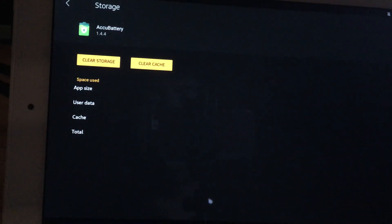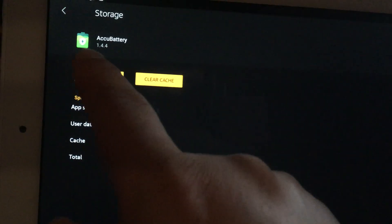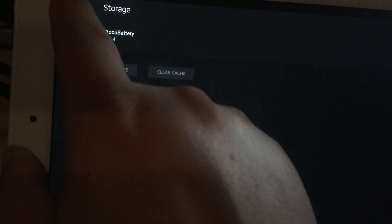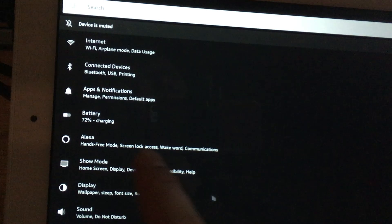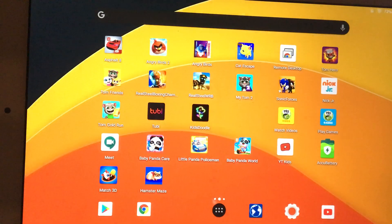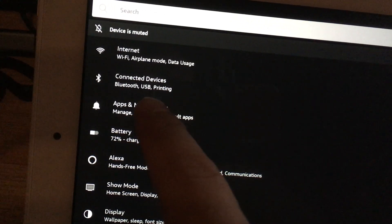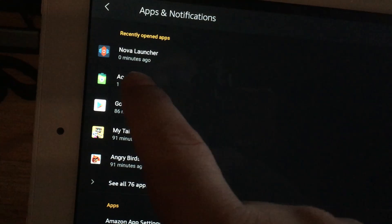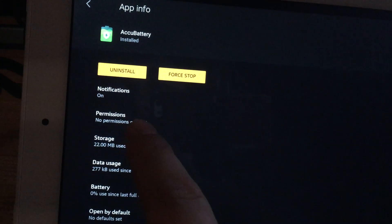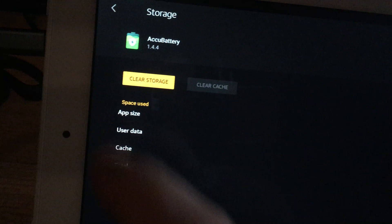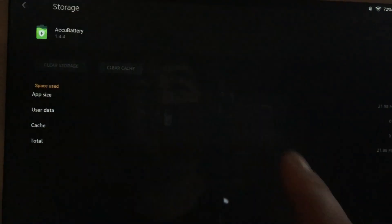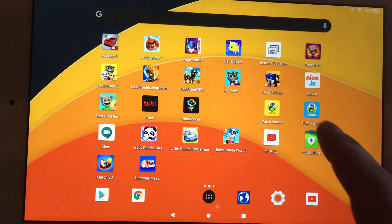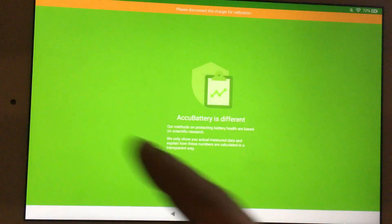That'll reset the app pretty much. So again, the way I did that was I went to Settings, then I checked Apps and Notifications, clicked on AccuBattery which I want to reset, and I went to Storage and I clicked Clear Storage and clicked OK. That's it. And now when I go to AccuBattery, it's like it started all over again.